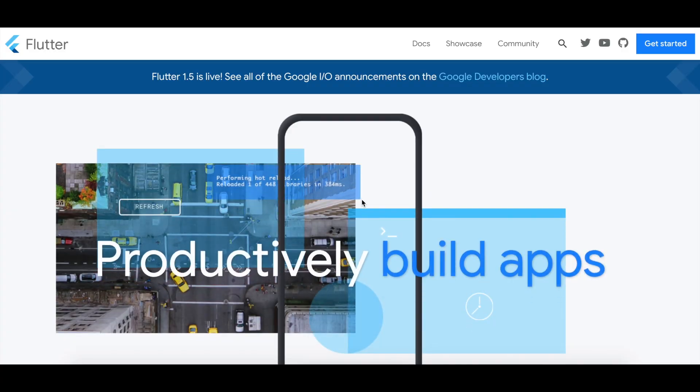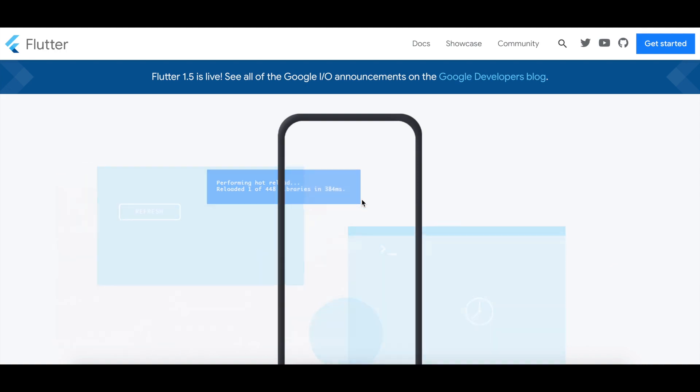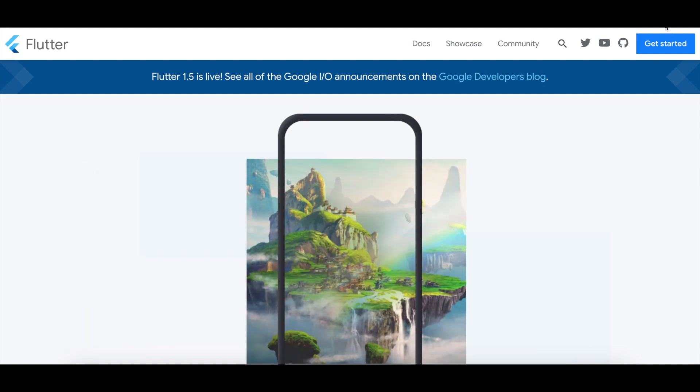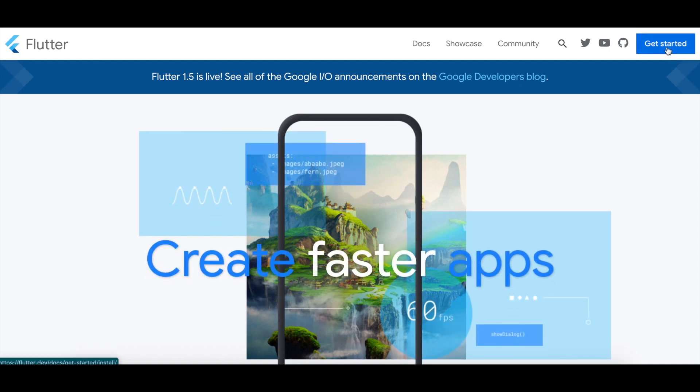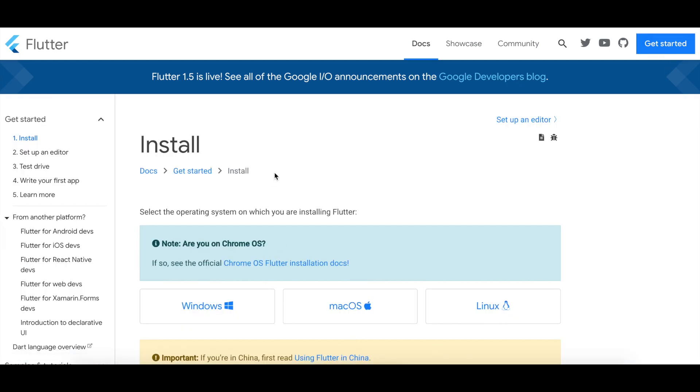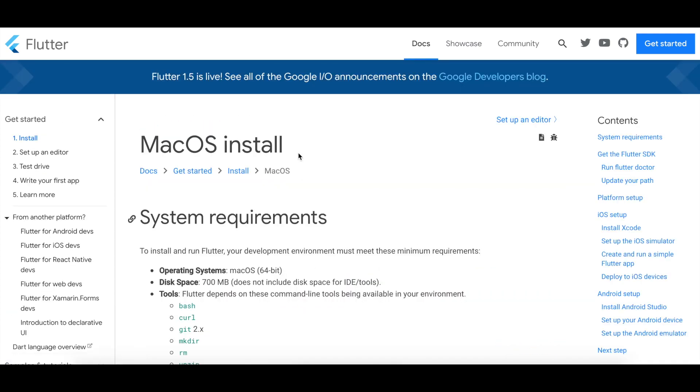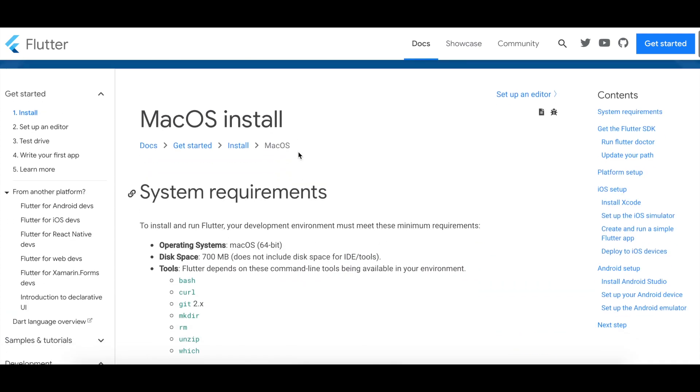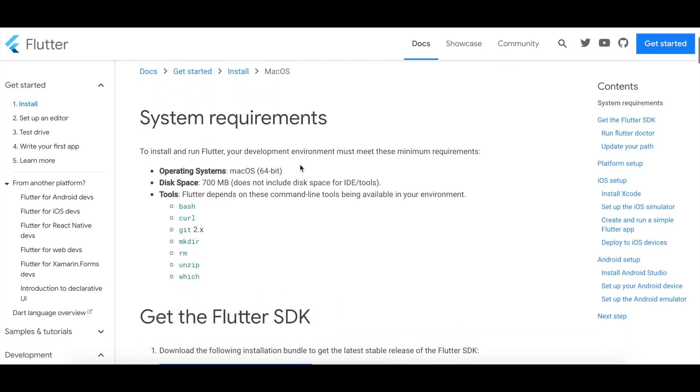The first thing we need to do to get started with Flutter is go over to flutter.dev, and from here we can just click this Get Started button. From here we click the Get Started button, and then we can follow through this install. I'm on a Mac, so I'll click that. System requirements, I believe I have all this already installed. Most likely you do as well.